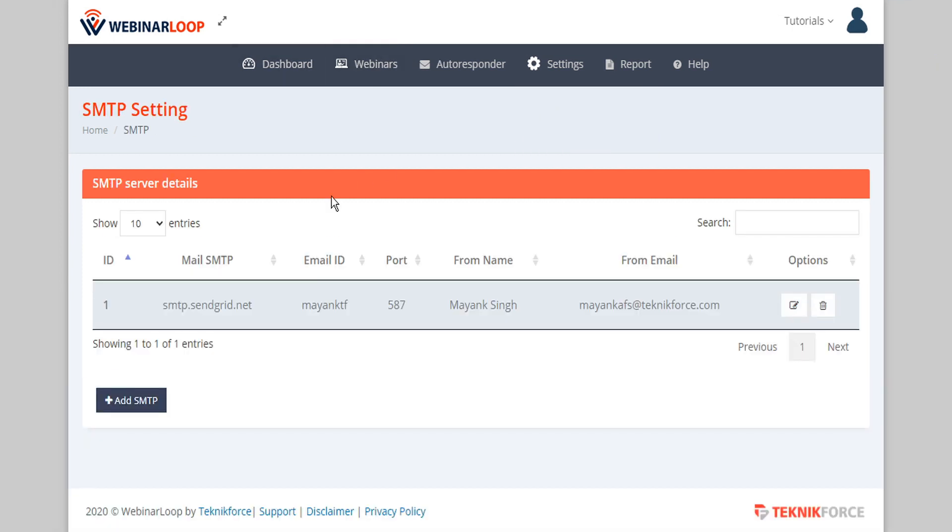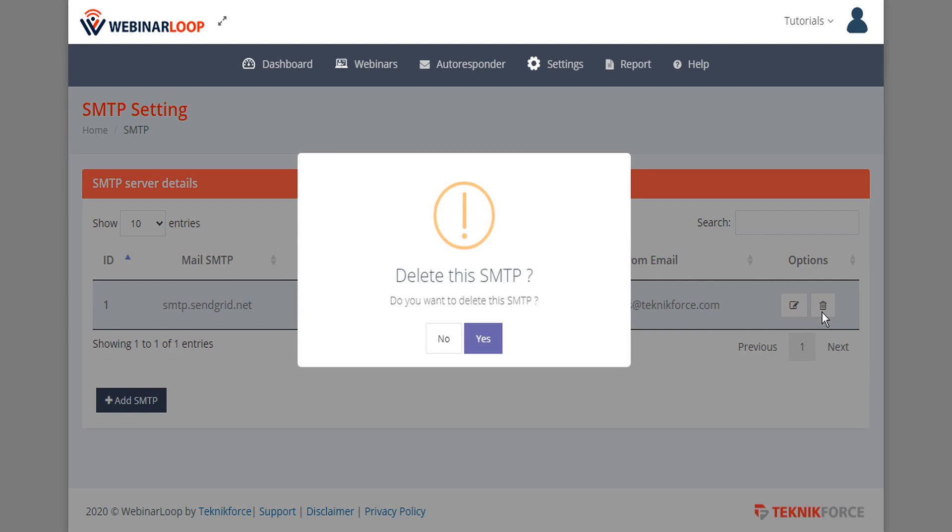Here we'll see a list of our various SMTP server details and under the options column we can either edit the SMTP details or delete it. I'm going to delete this one so we can install it from scratch.